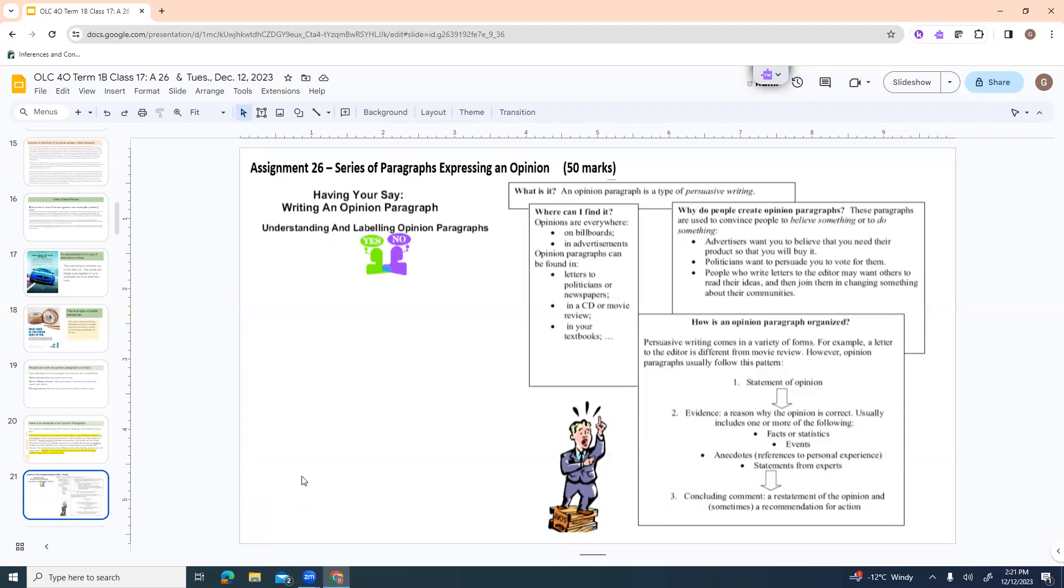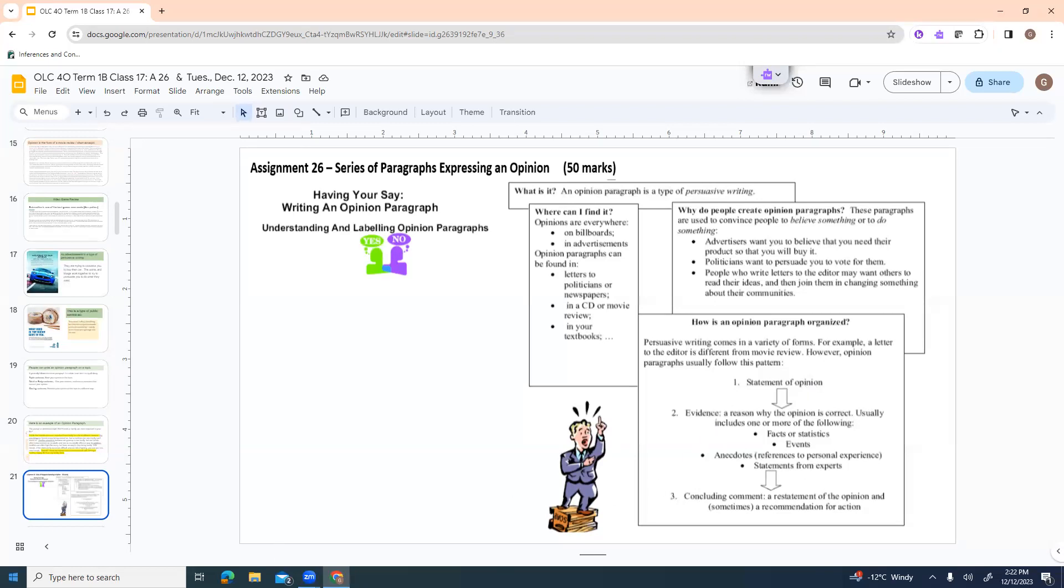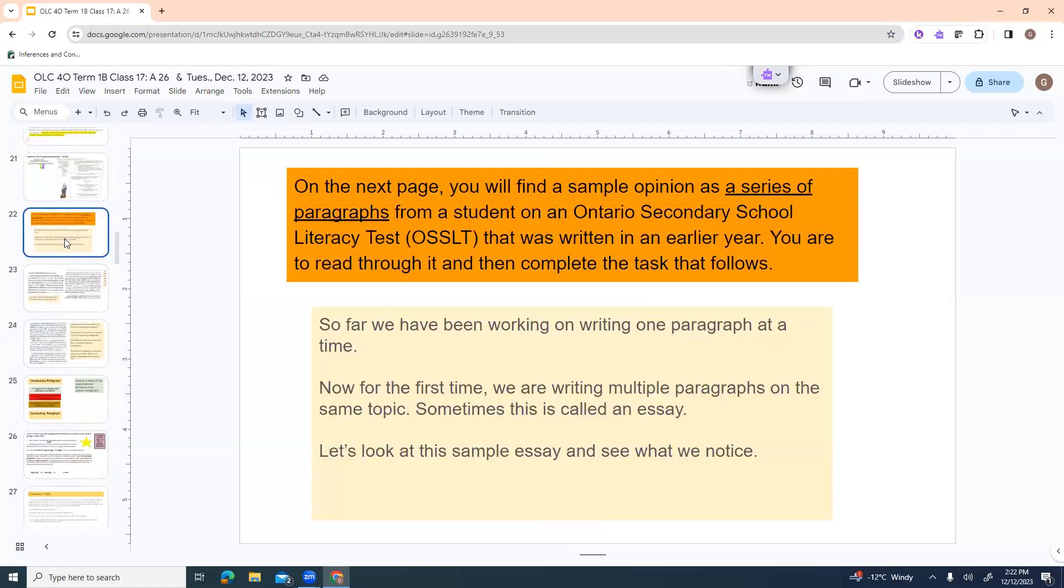Opinions are everywhere on billboards, in advertisements. They can be found in letters or in a CD or a movie review or in your textbooks. Why do people create opinion paragraphs or essays? These paragraphs are used to convince people to believe something or to do something. That's their purpose. Advertisers want you to believe that you need their product so you buy it. Politicians want to persuade you to vote for them. People who write letters to the editor want others to read their ideas and then join them in changing something about their communities. This just kind of goes over what we already talked about or the format.